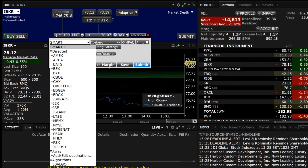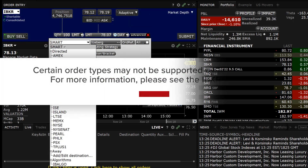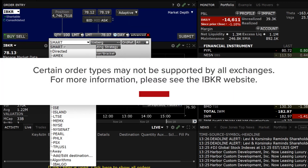Using the TWS Mosaic Order Entry panel, once a symbol has been entered, an investor can route an order directly to an exchange by using the Advanced window area. Please note certain order types and algorithms may not be supported by every exchange. For more information on order types and the exchanges they are supported on, please visit the Interactive Brokers website.